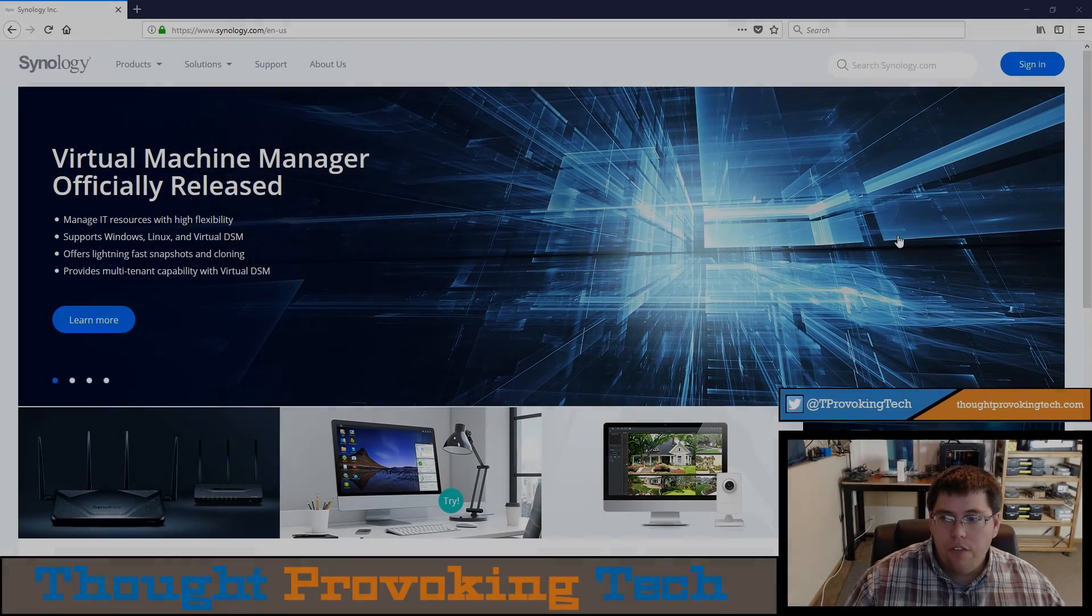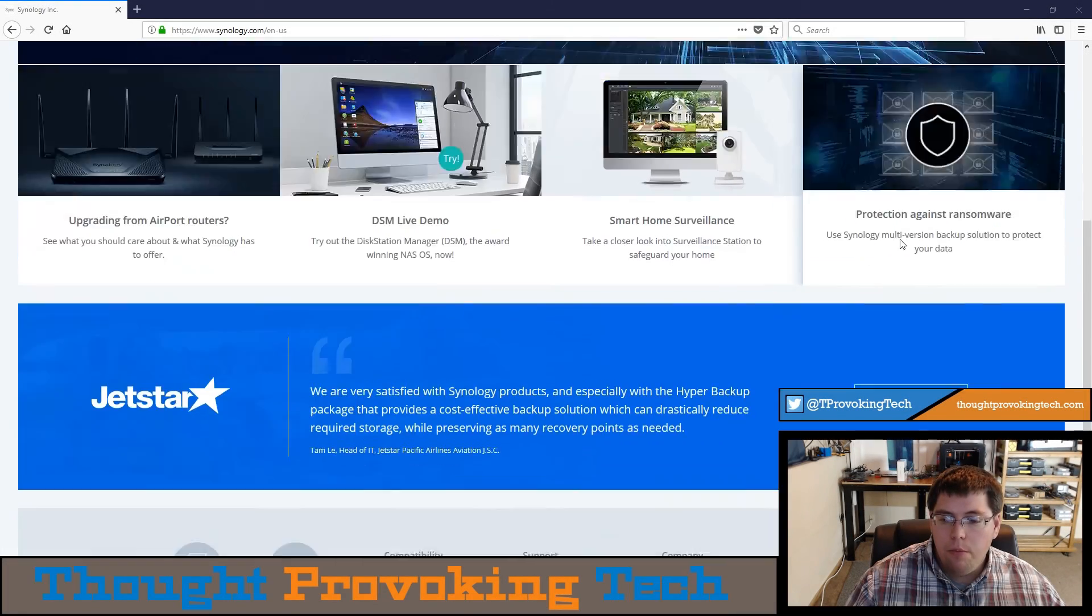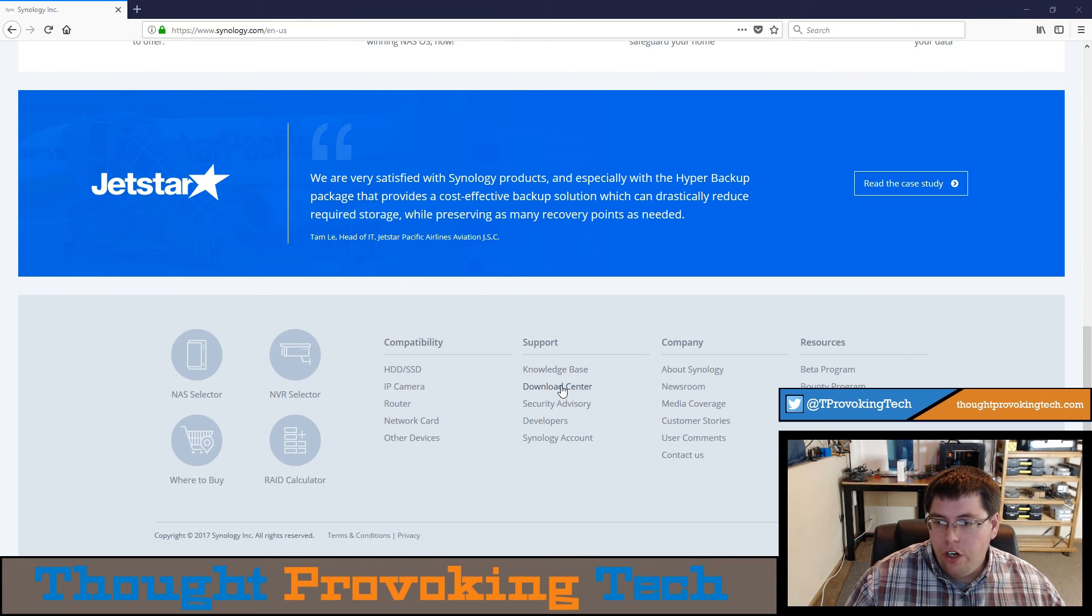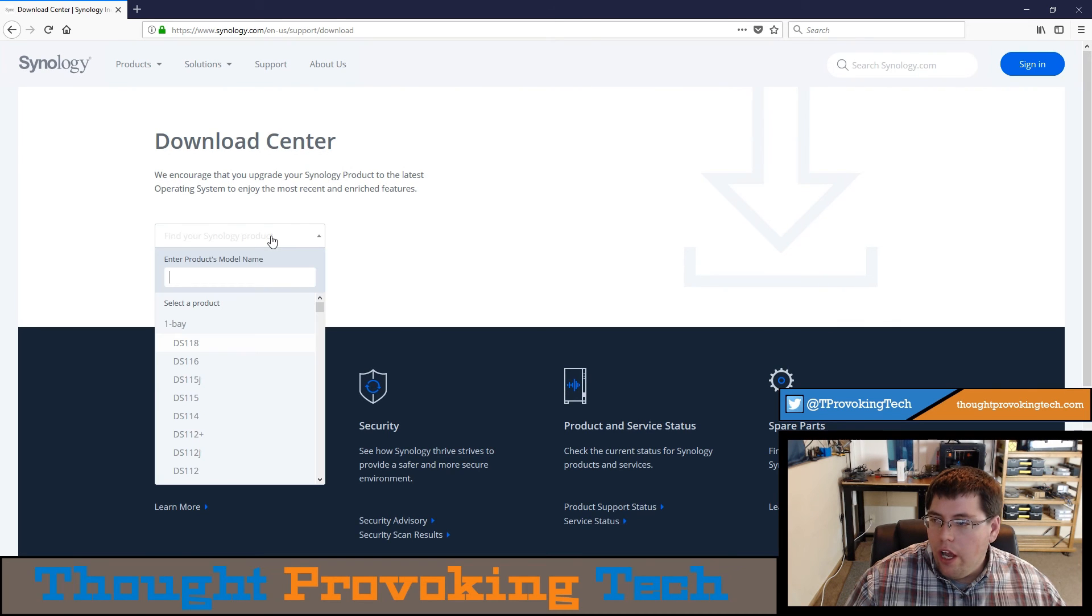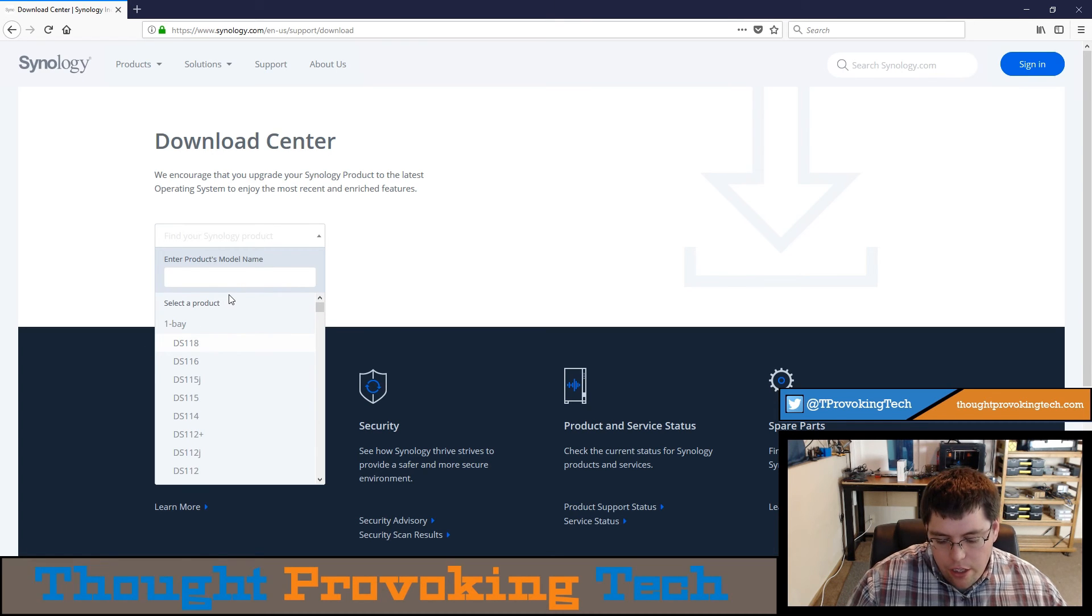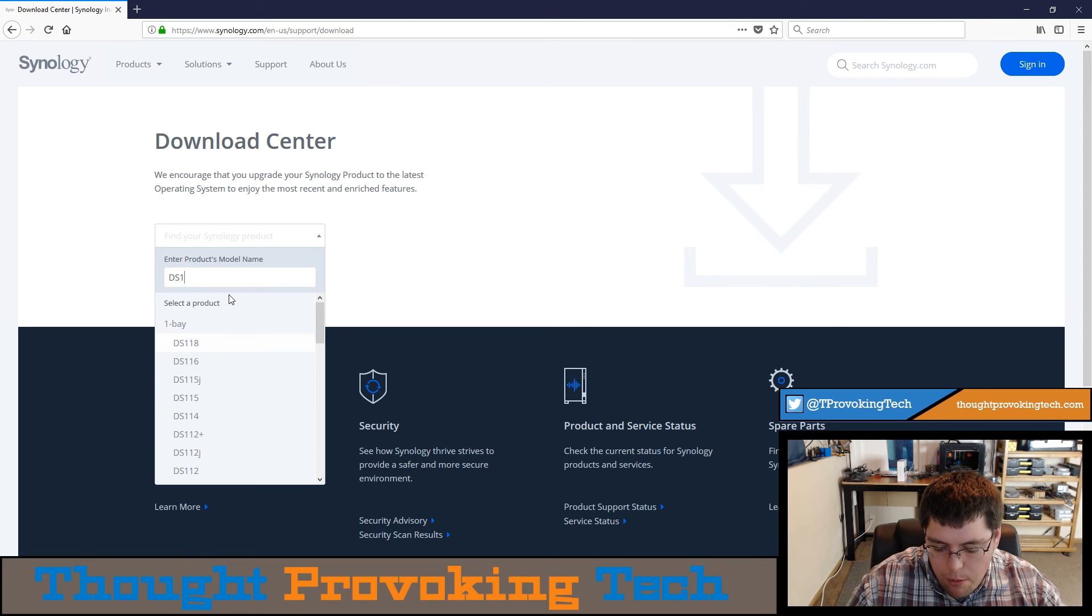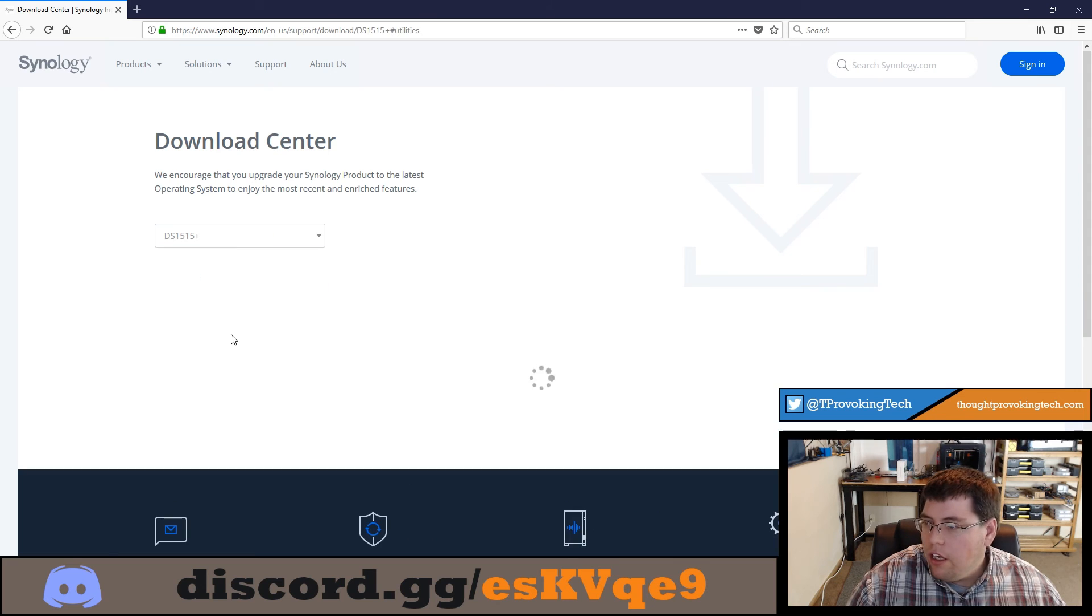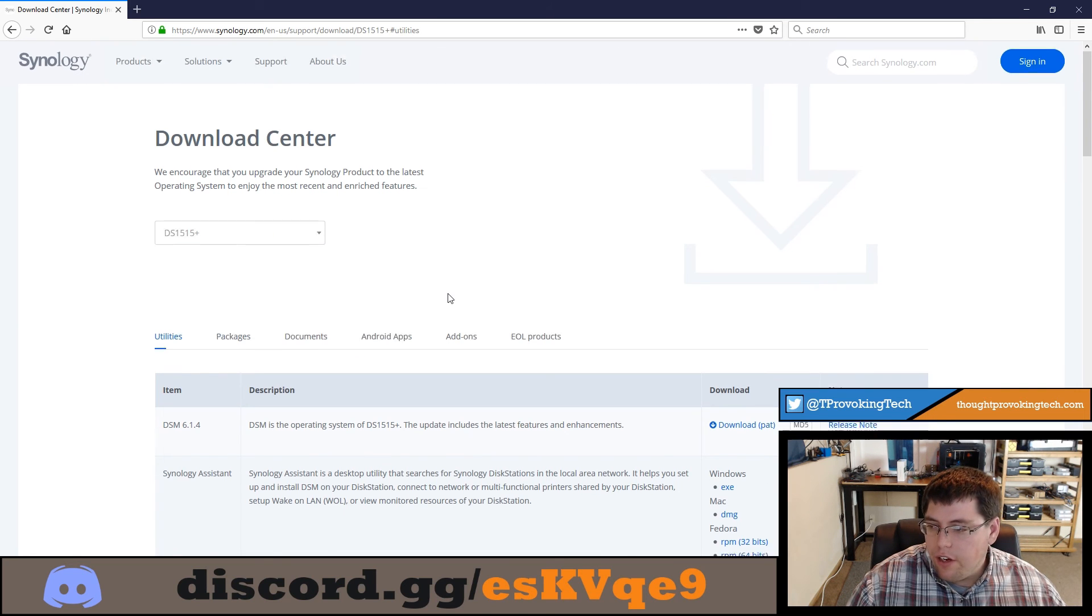To kick things off, head over to Synology.com and open their download center. The easiest way is to scroll to the bottom of their page and under the support column at their footer, you'll see the download center. Click on the Find Your Synology Product button and you can either scroll through and find your NAS model or type the model number and it'll start filtering the results and then you can click on your Synology NAS device.